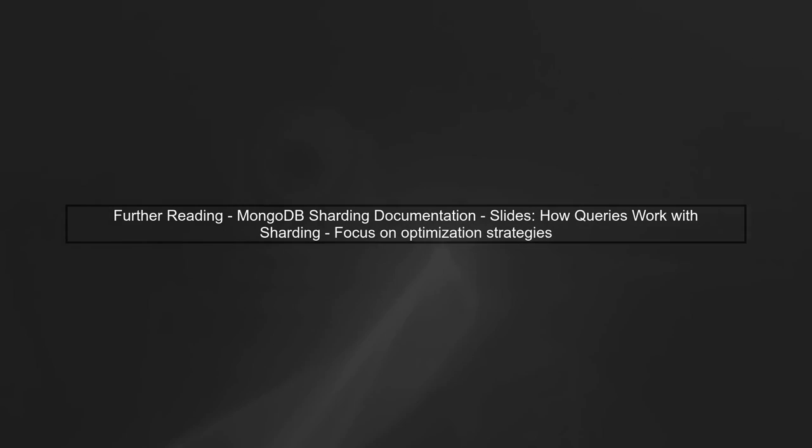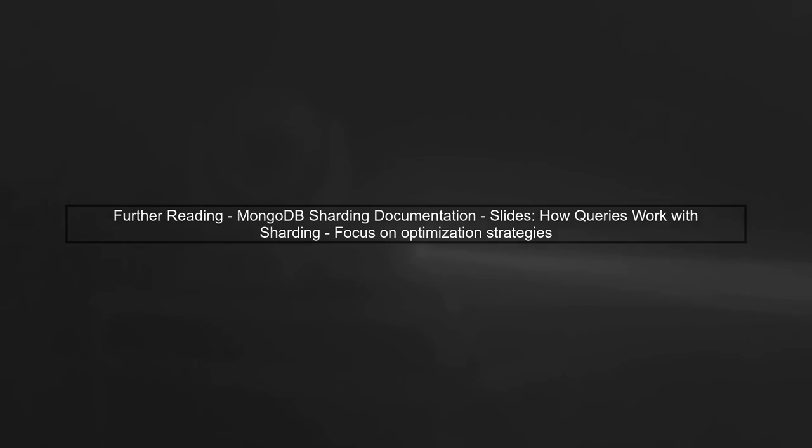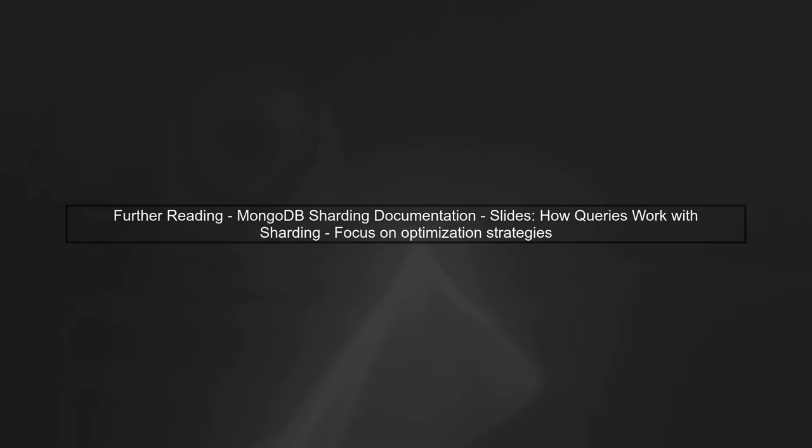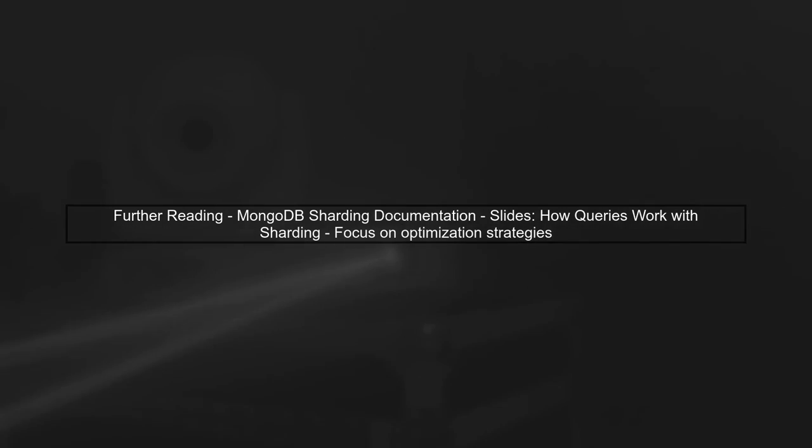Lastly, review the MongoDB sharding documentation and the slides you mentioned for further insights on optimizing queries in sharded environments. This can provide additional strategies to enhance performance.